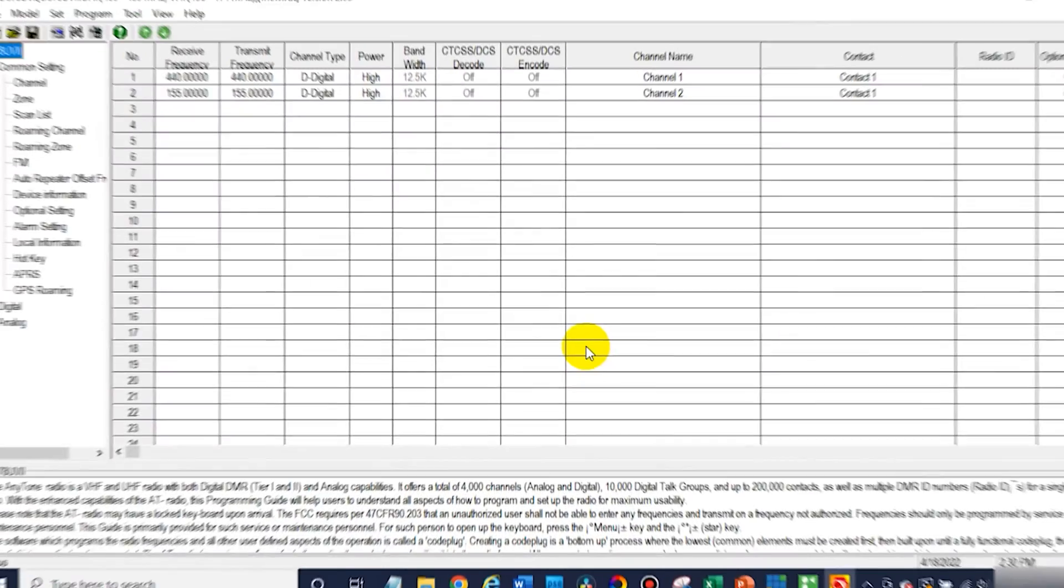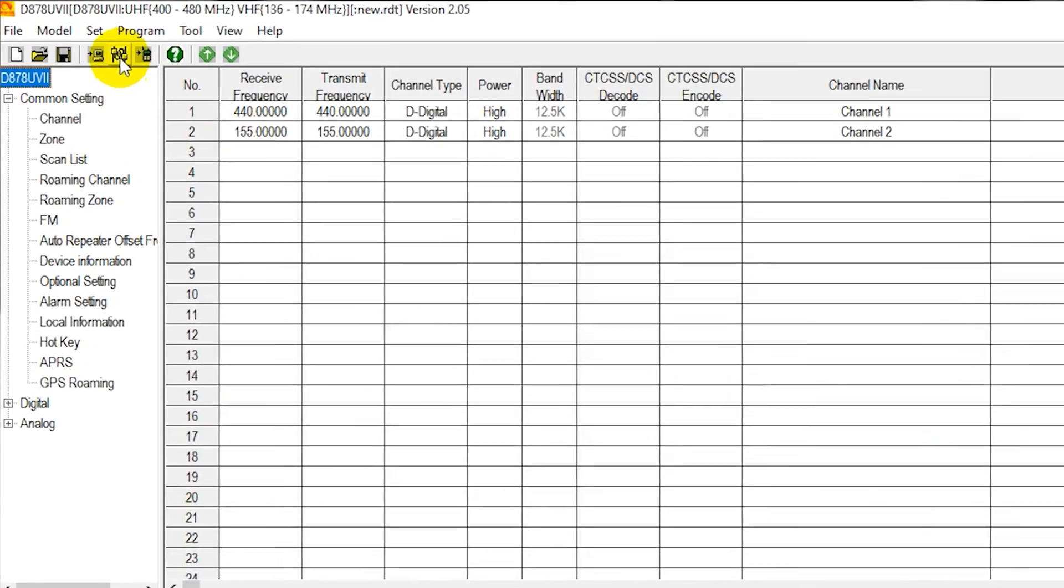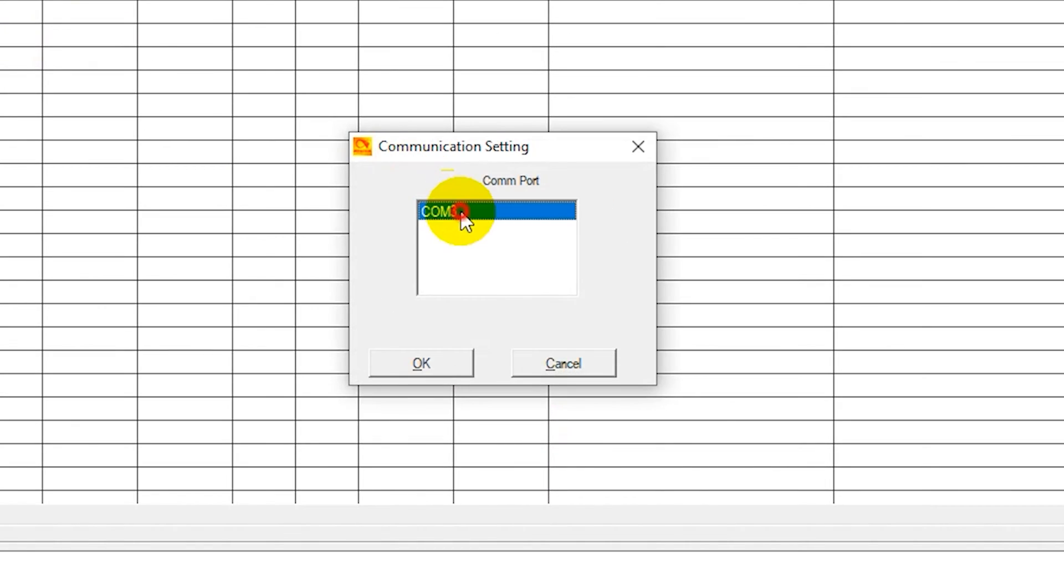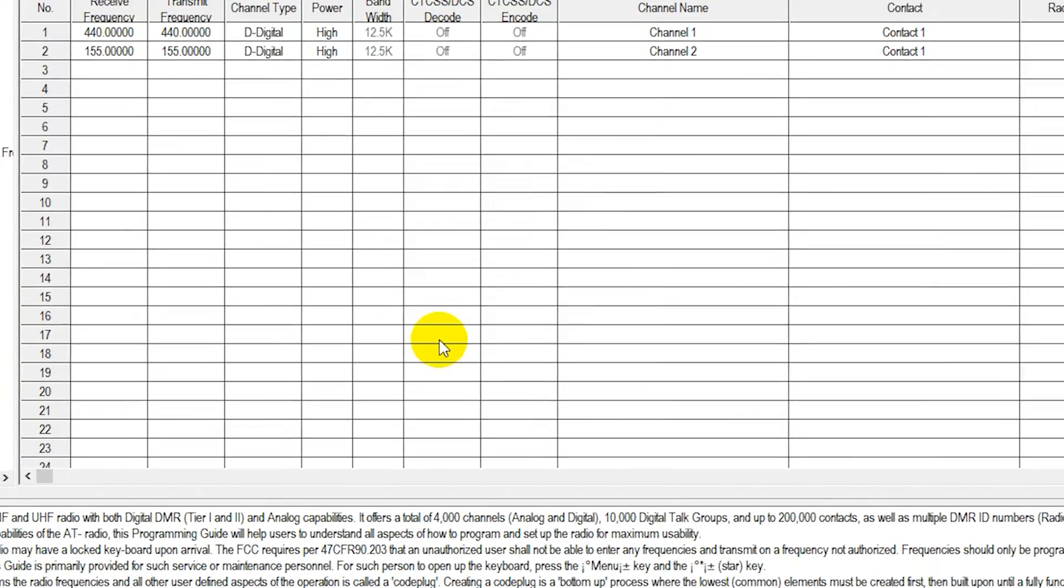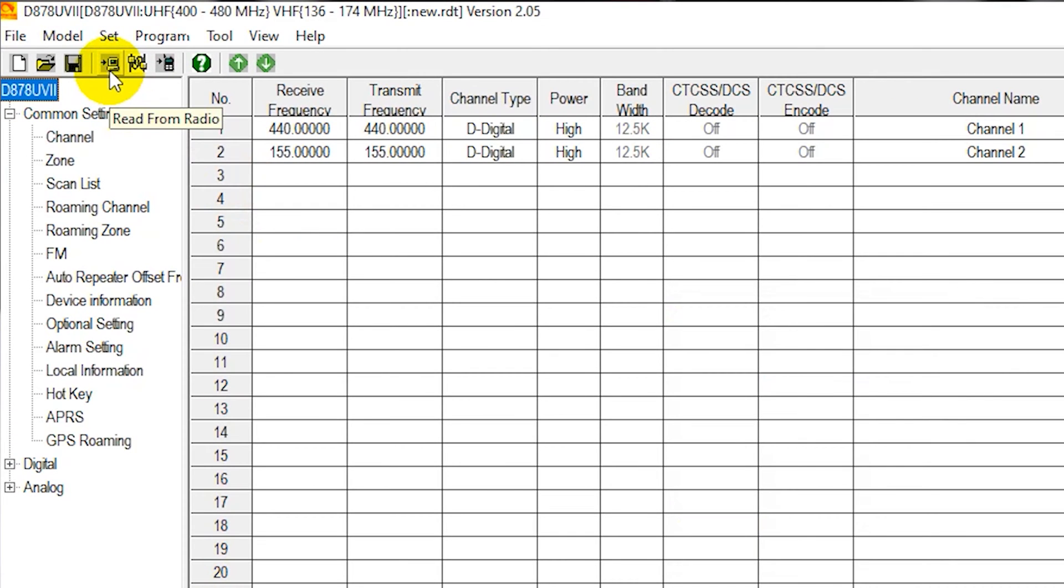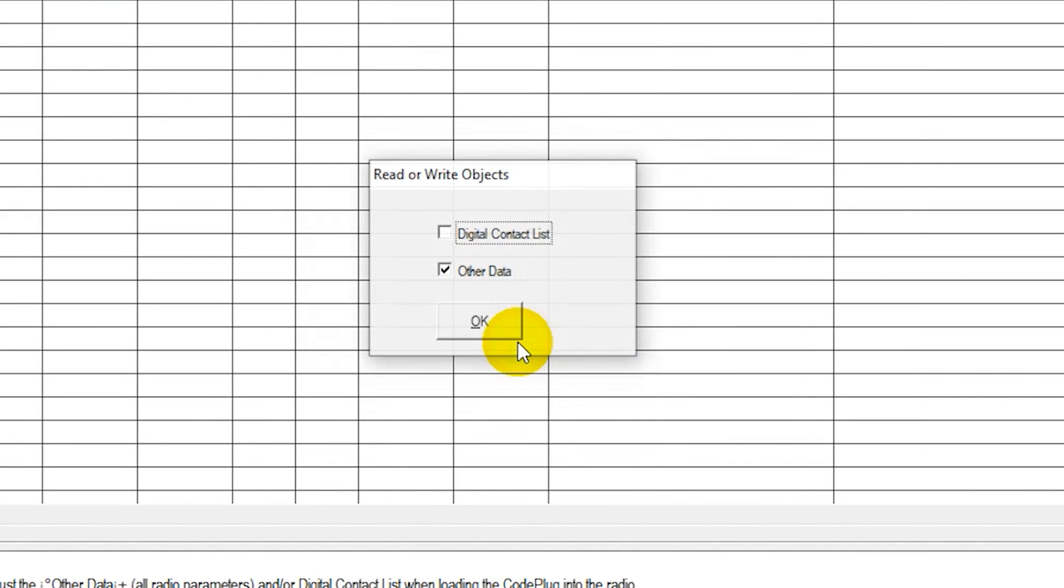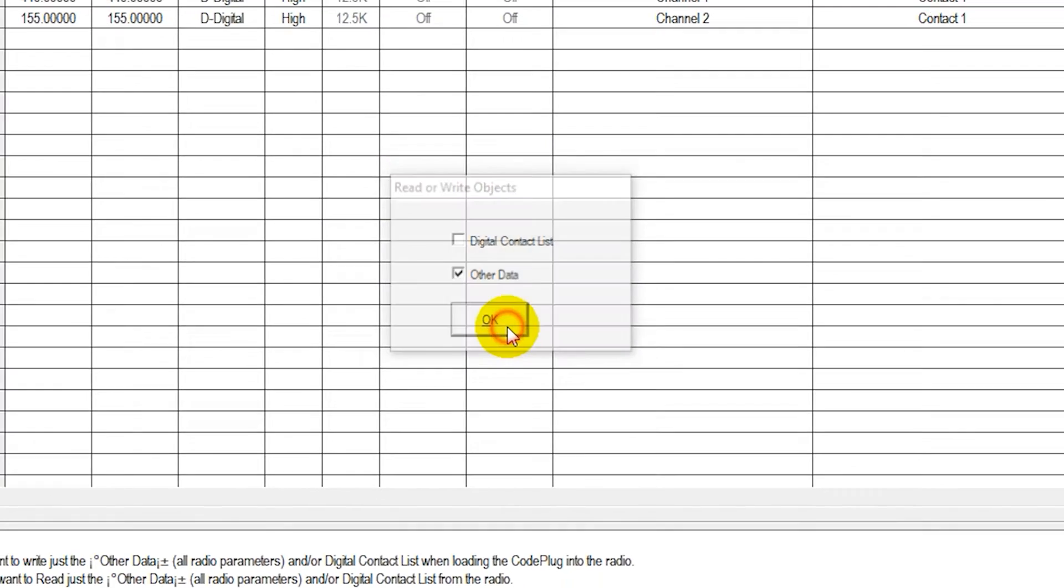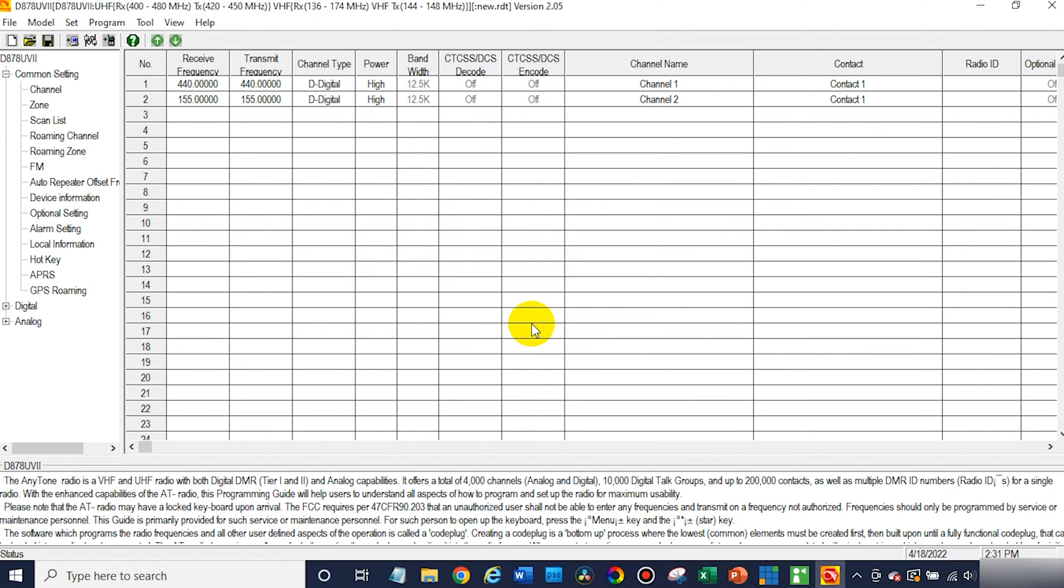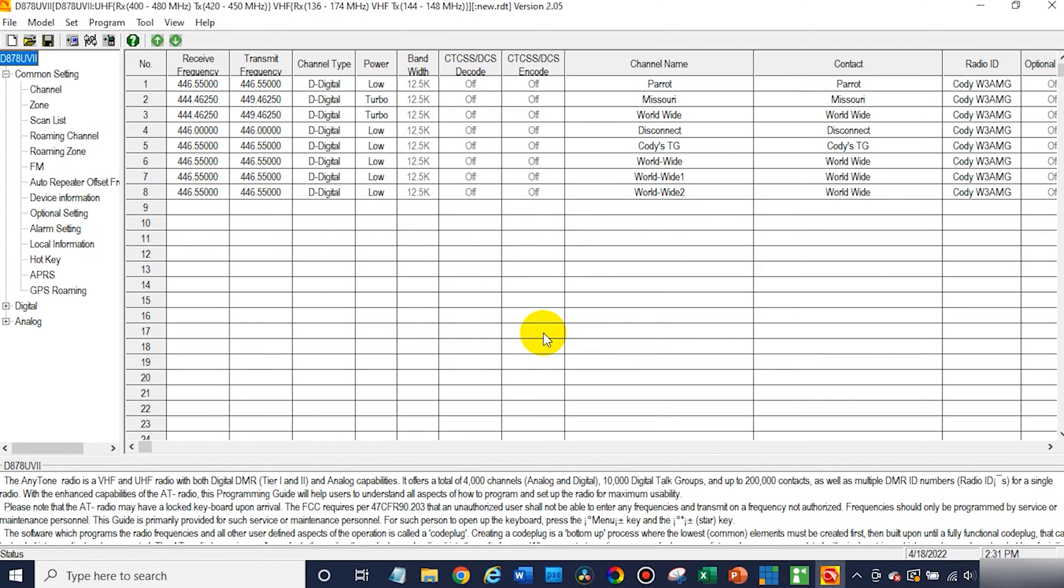After that, we're going to go ahead and read from the radio. So make sure your radio is selected in the COM port section there. Go ahead and select it, and then click that read from radio button right here to the left, and just click OK, and then go ahead and read the other data. This is going to make sure everything's synchronized between your radio and your computer so you won't have any band errors.